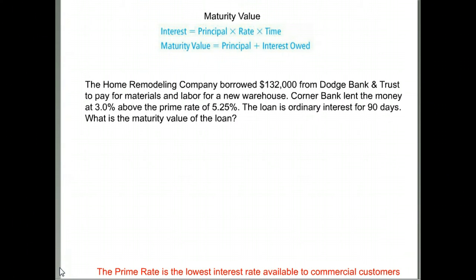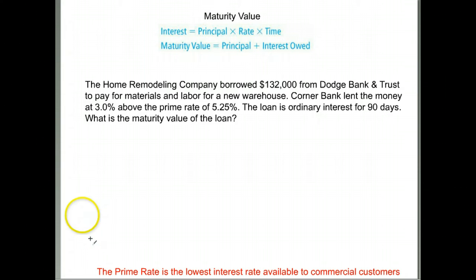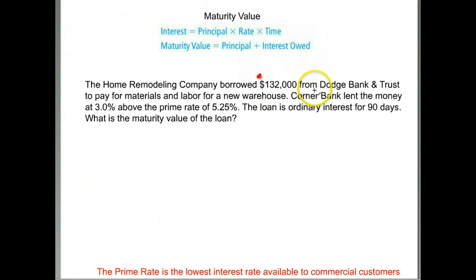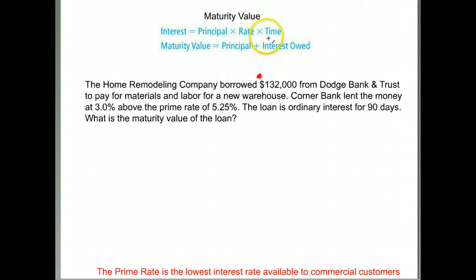Let's talk about maturity value. Maturity value is how much something is worth at the end — the original amount plus any interest. We're talking about a home remodeling company that borrowed $132,000 from Dodge Bank for materials and labor. The bank lent them 3% above the prime rate of 5.25%. The loan is ordinary interest for 90 days. Interest equals principal times rate times time.